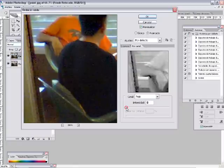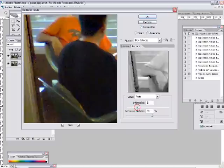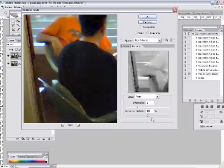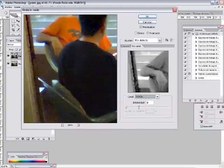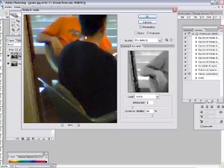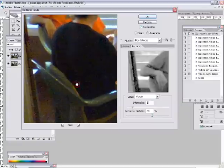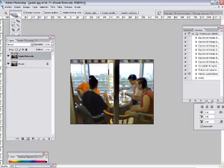Algo que es bastante interesante ir ajustando luego vosotros con más tiempo y mirando todos los canales hasta conseguir un efecto de una reducción que nos interese para la fotografía.